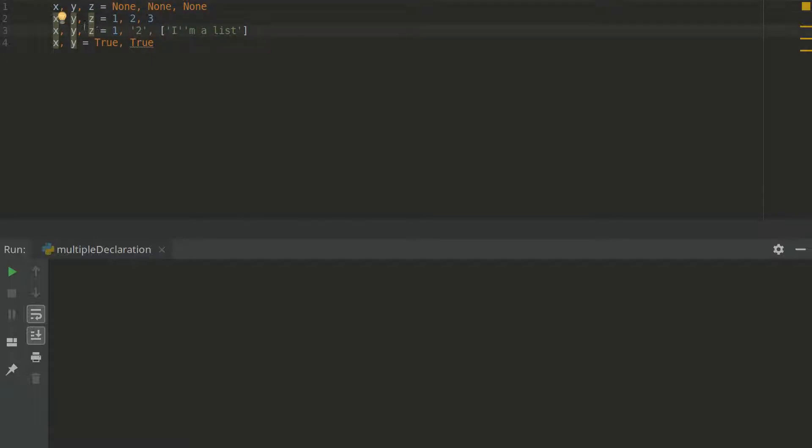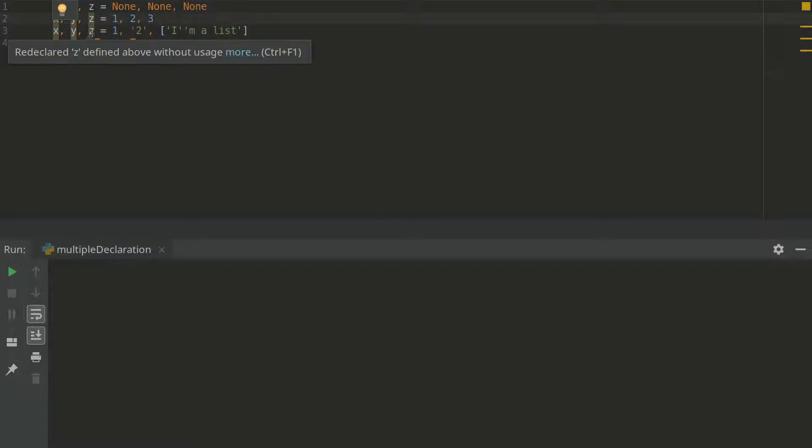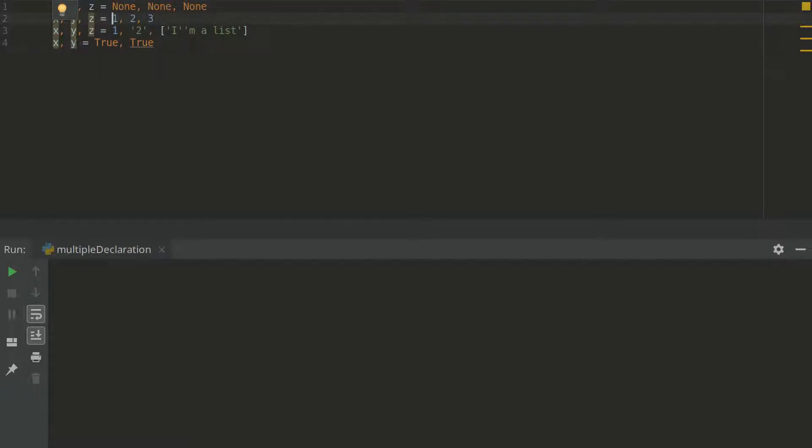And we assign value none to all of them. Below you can see 1, 2 and 3 again assigning to these variables. And as you can know already Python is free. And you can omit the type. So the type is going to be inferred automatically.